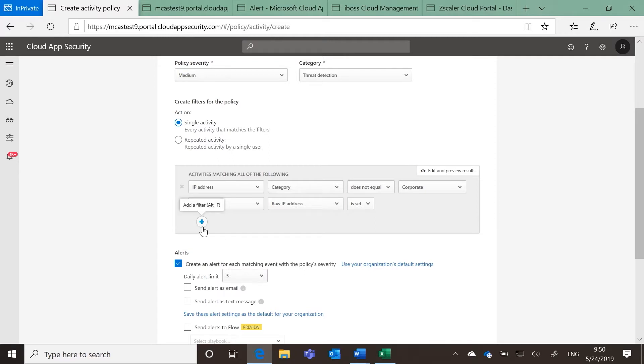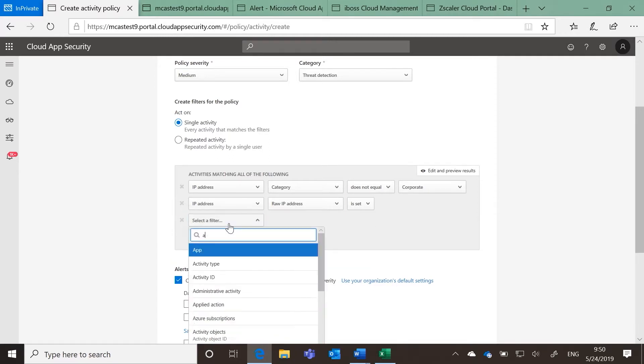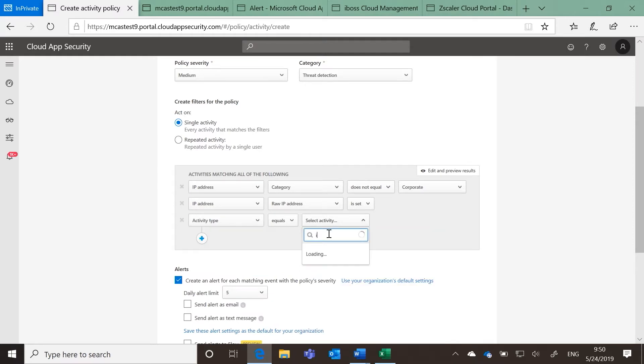Finally, select Activity Type, Equals, and then search for an Inbox rule and select the activities that match.